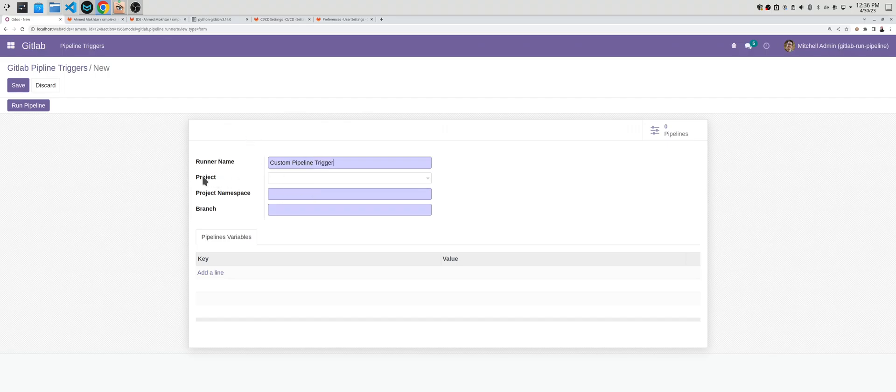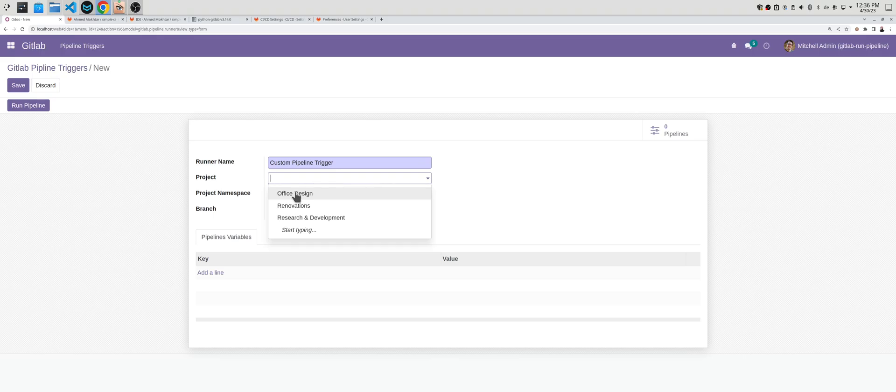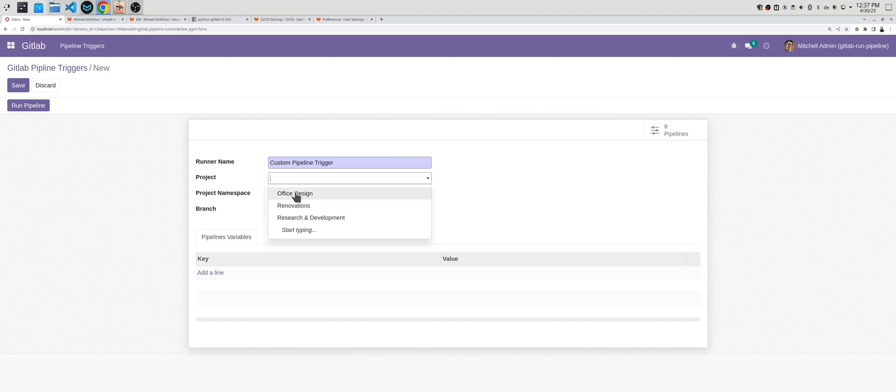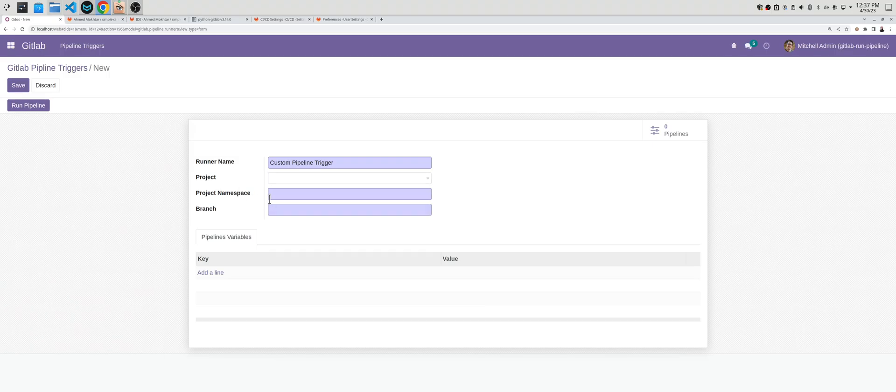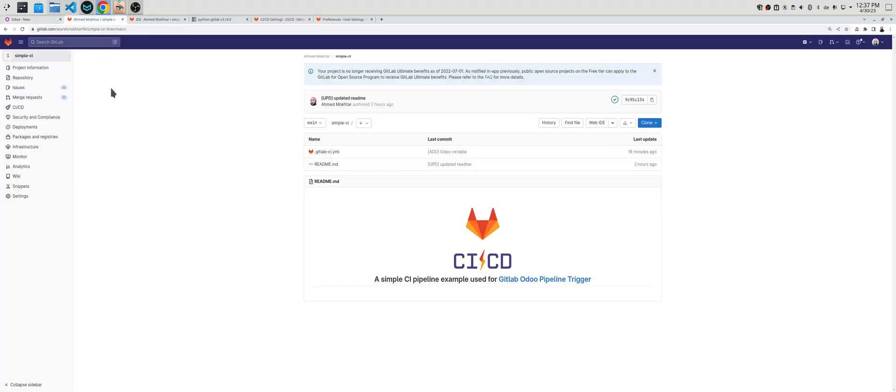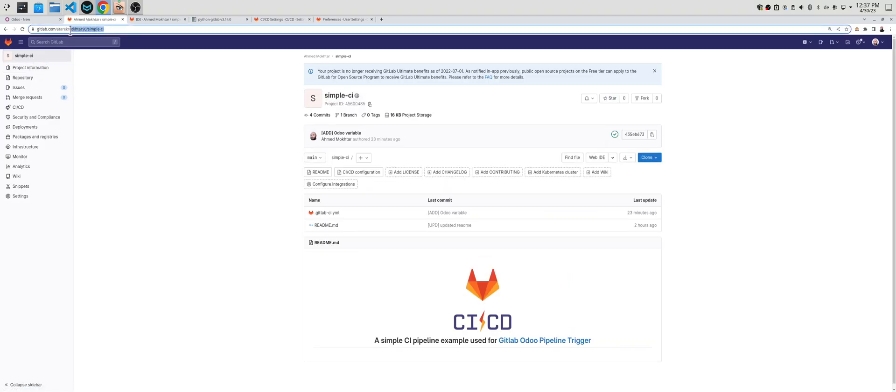There is an option here to choose a project in Odoo. This is because a lot of companies manage their projects from Odoo and they use the project module. You can link your custom pipeline runner or trigger to a specific project, but it is not mandatory. Here you must add the project namespace and the branch.